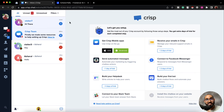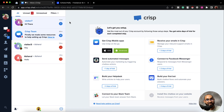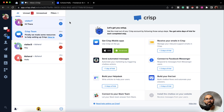So this is the process of how we can integrate Crisp messaging app with our website on Doric. If you have any further questions, please feel free to ask by commenting below and visit us at Doric.com for more information. Thank you so much for being with us.